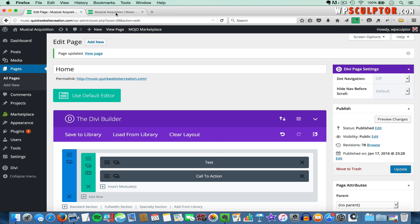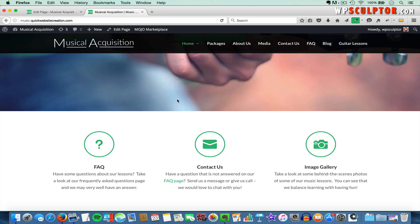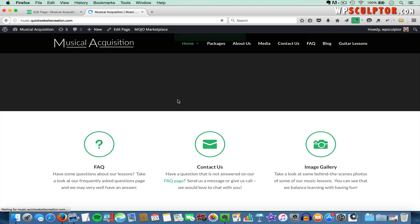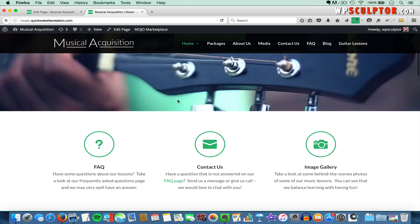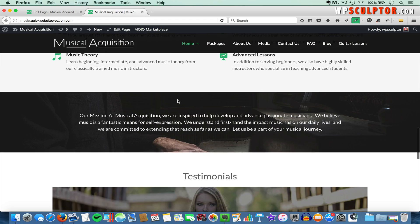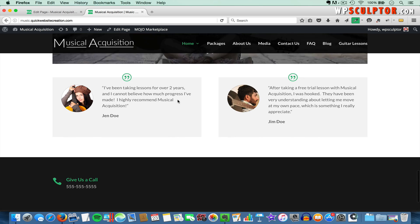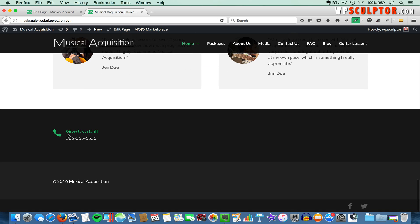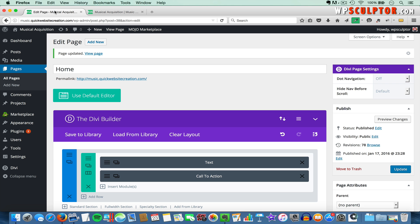Now I want to view the front end of my site and refresh the page, then scroll down. At the bottom, we're going to have our new section. And here we have the icon, the blurb title, and the blurb content.